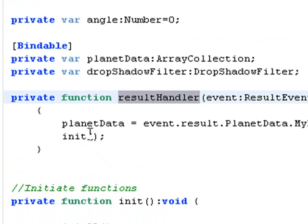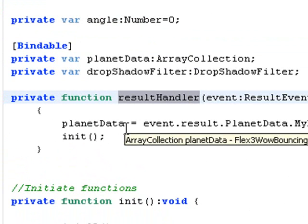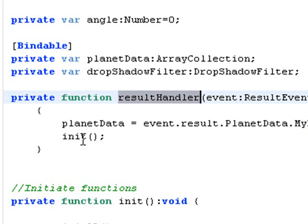In my result handler function I do two things. I grab the XML data and place it in a planet data array collection that allows me to bring in all the XML data using the new e4x. And then I run an initialization function.